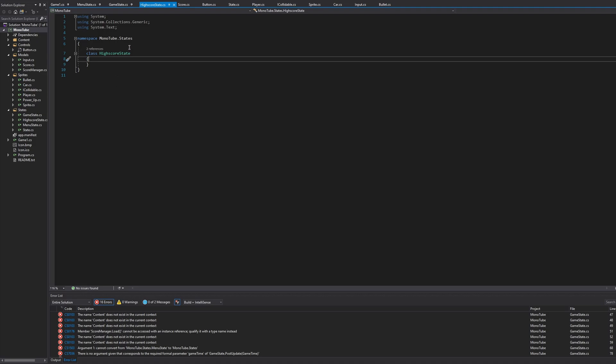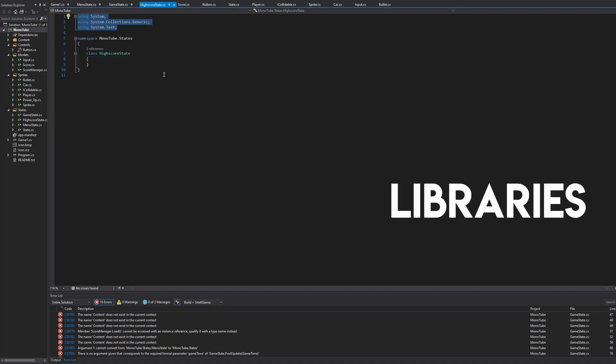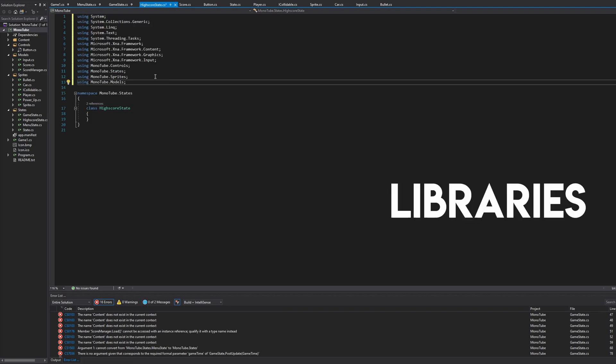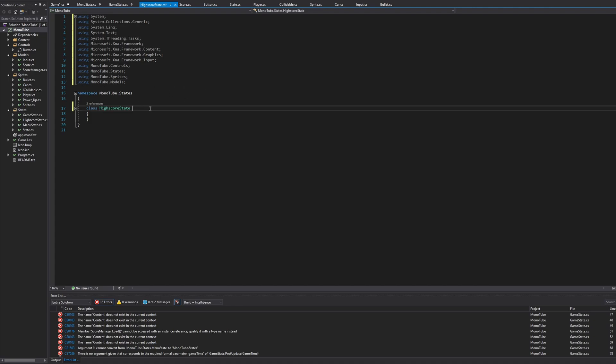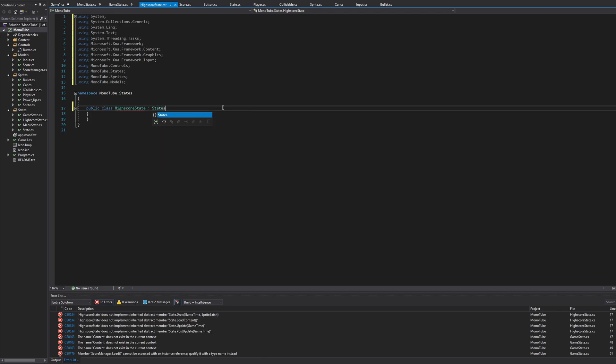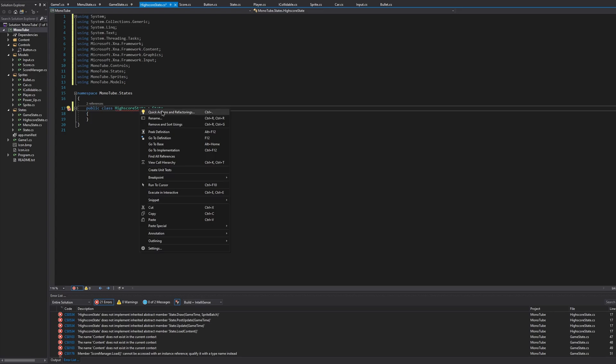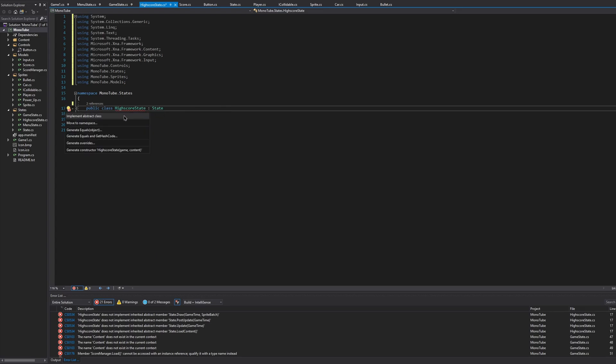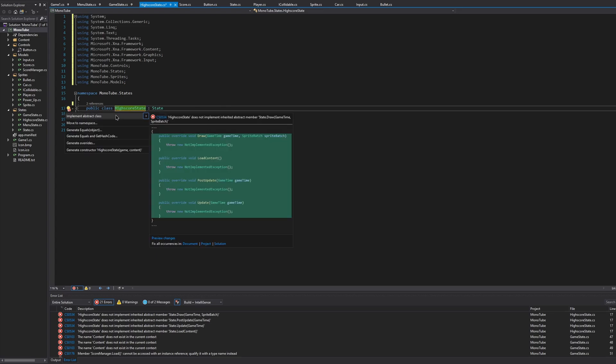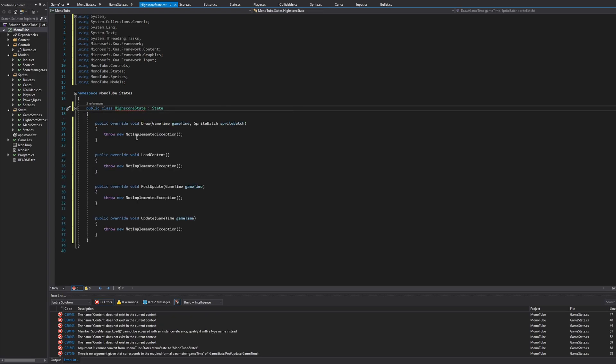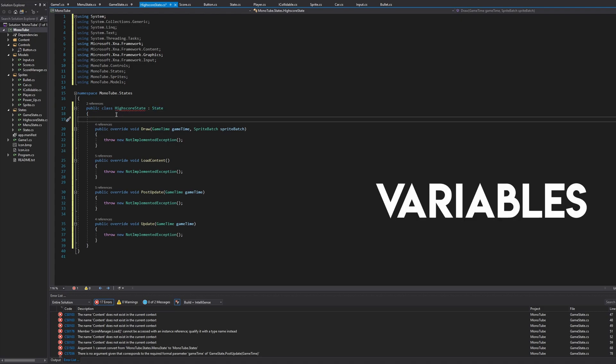First we're going to want to start with our usings, our libraries. So let's paste them there. You can copy them here, you can copy them on my GitHub from the actual file, it'll be a link in the description. Next off, what we'll want to do is do a public class HighScoreState and inherit State. So then it's going to want us to implement all of these, so we'll just add them in.